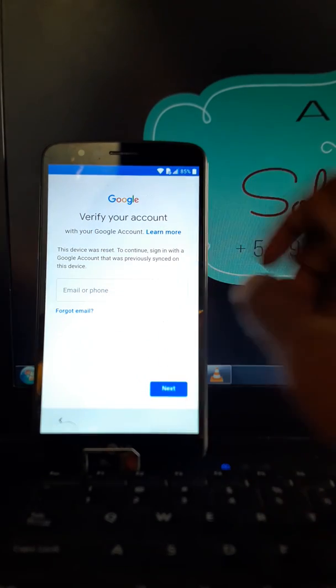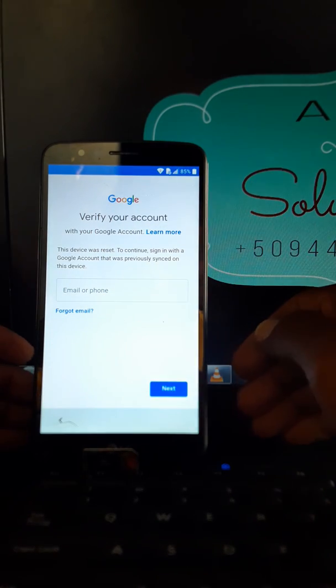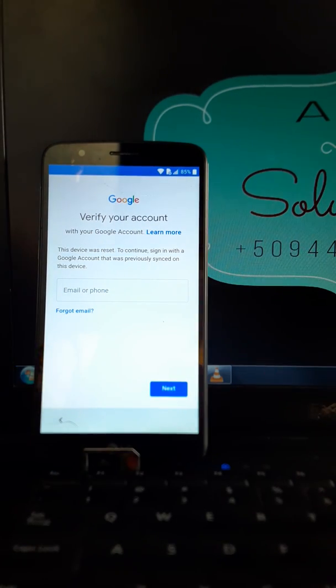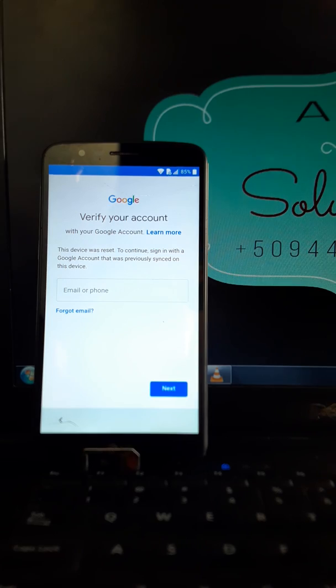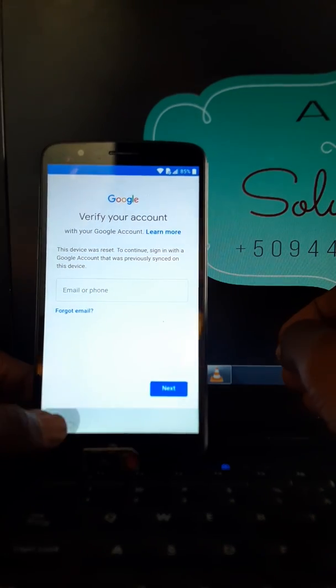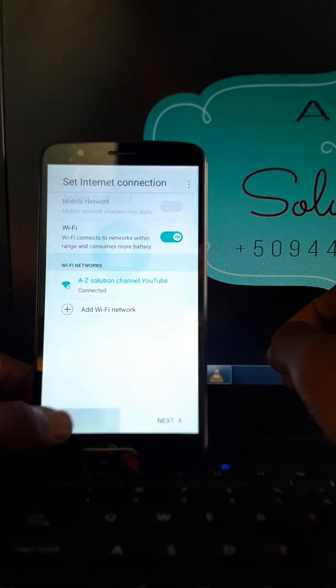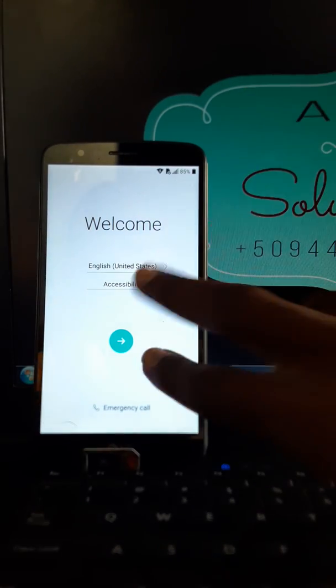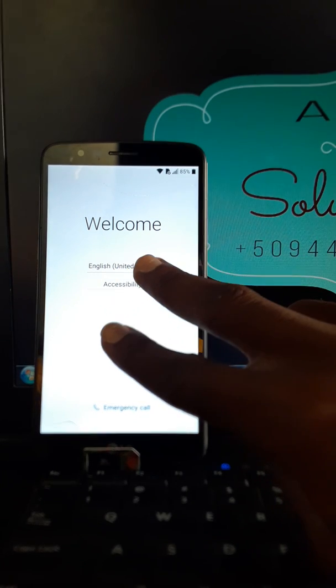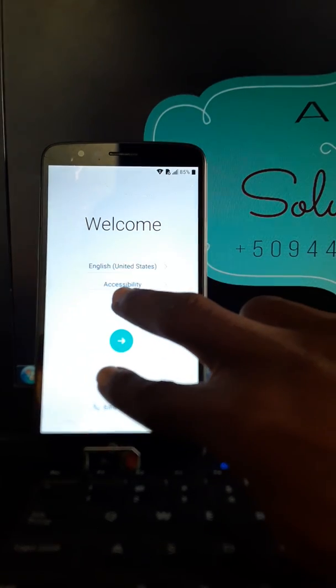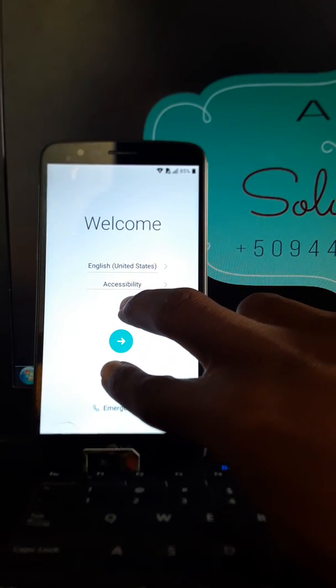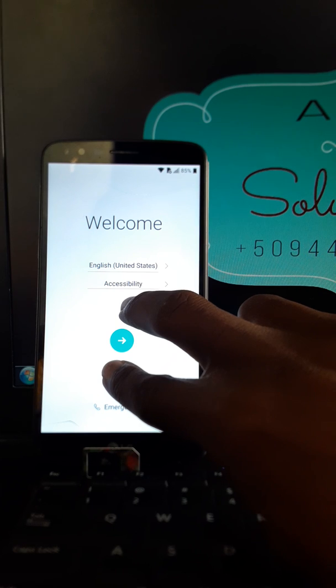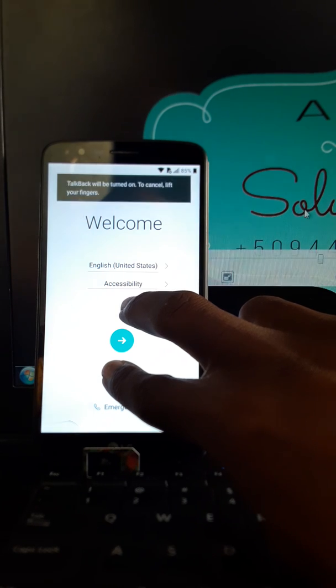If you try to enter an account and this account wasn't signed in this phone, you won't be able to do that. So how we're gonna do that? We're going to enable the talkback by pressing two fingers on the screen. We'll activate talkback.